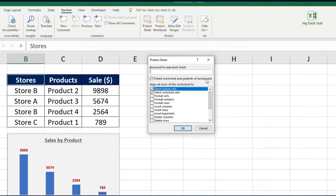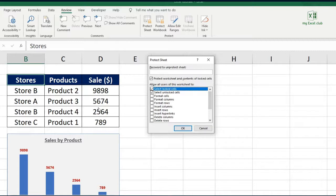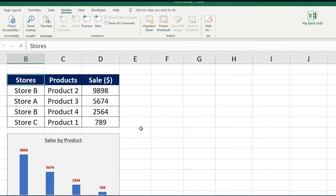The checkbox at the top says 'Protect the worksheet and contents of locked cells.' By default all cells are locked in Excel, so this step is going to protect all the cells of this sheet. At the bottom you have multiple options, like allowing the user to select cells, format cells, columns, rows, insert or delete columns. Most of the time the top two checkboxes are what you'll need, which allow your user to only select and copy the cells but not edit anything in this sheet.